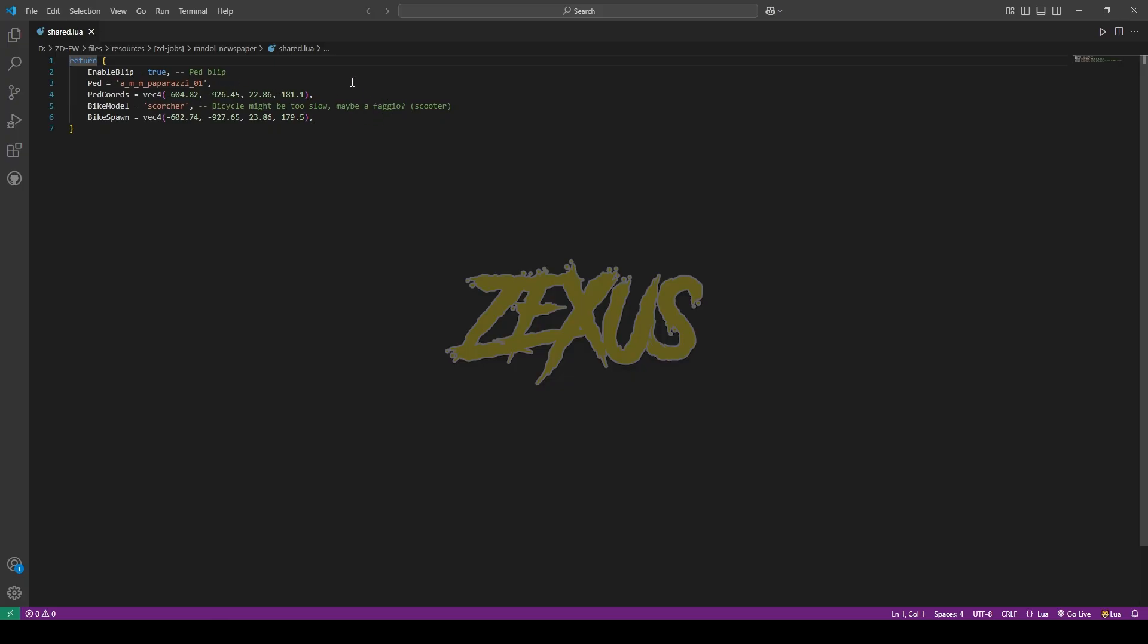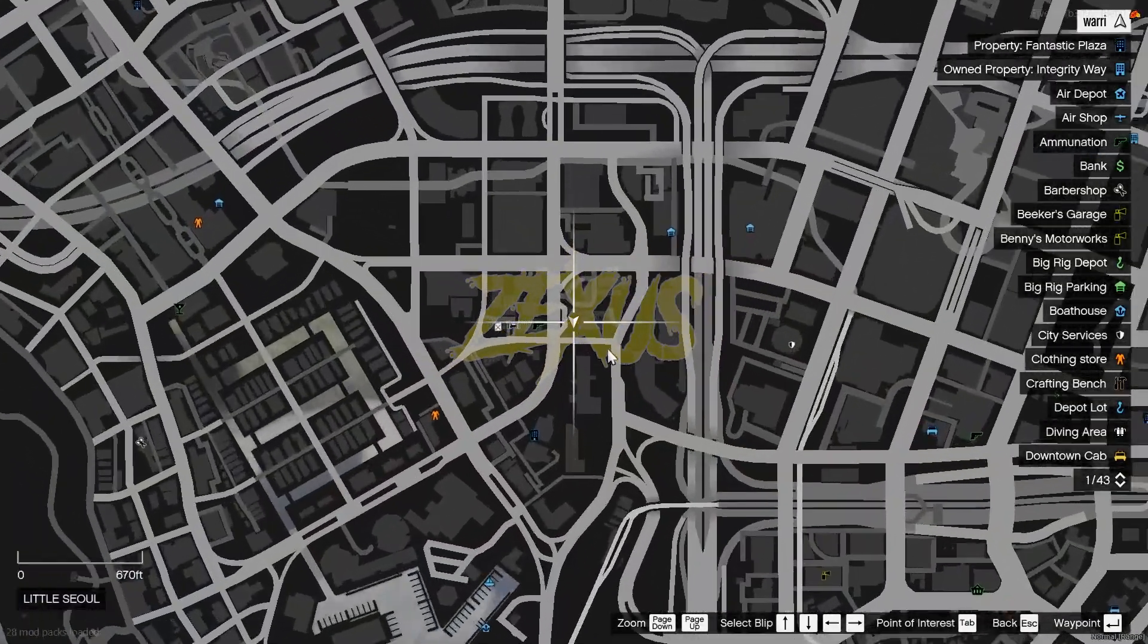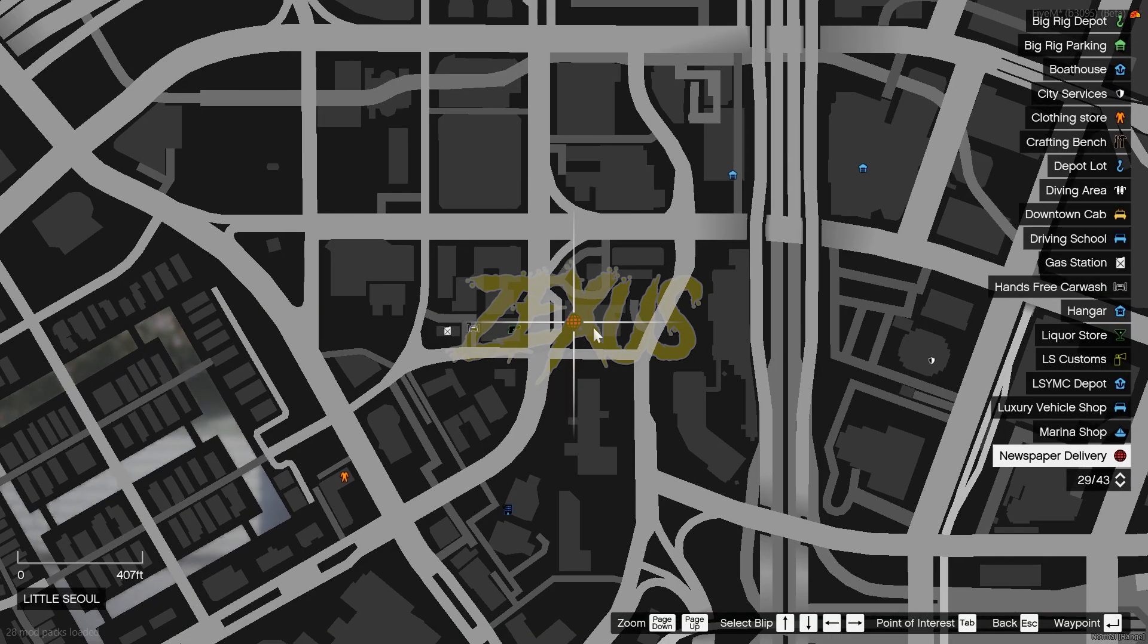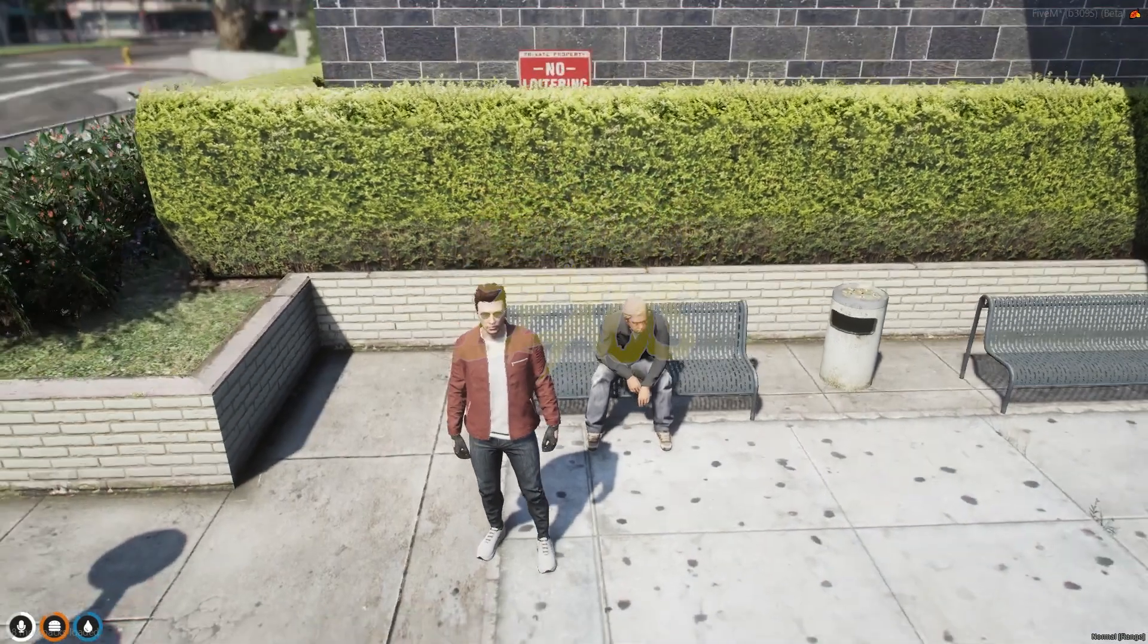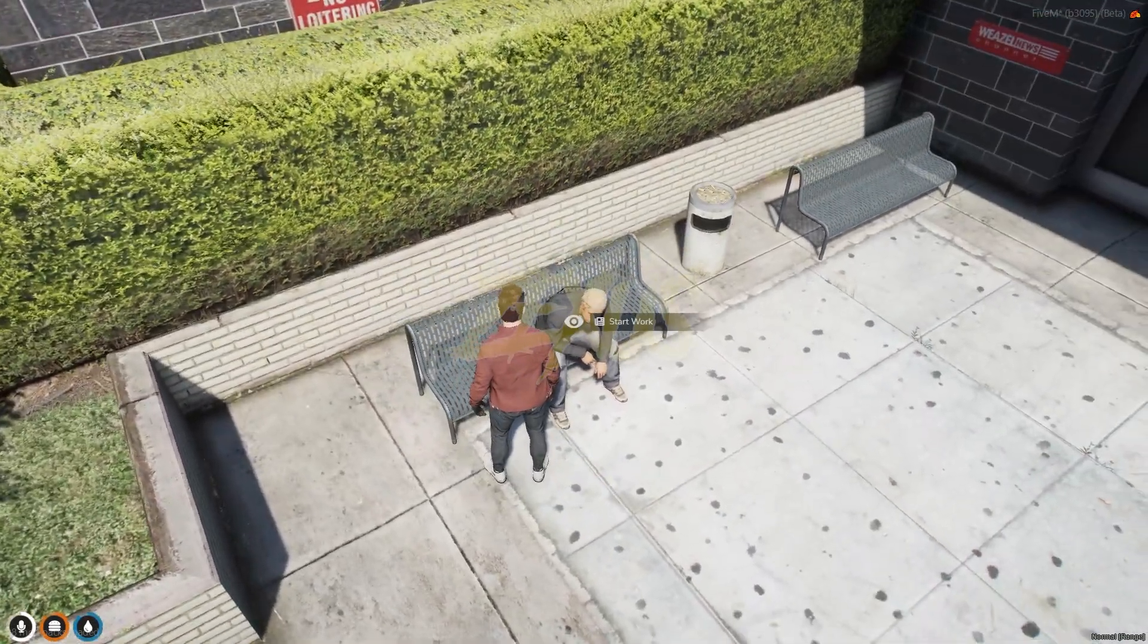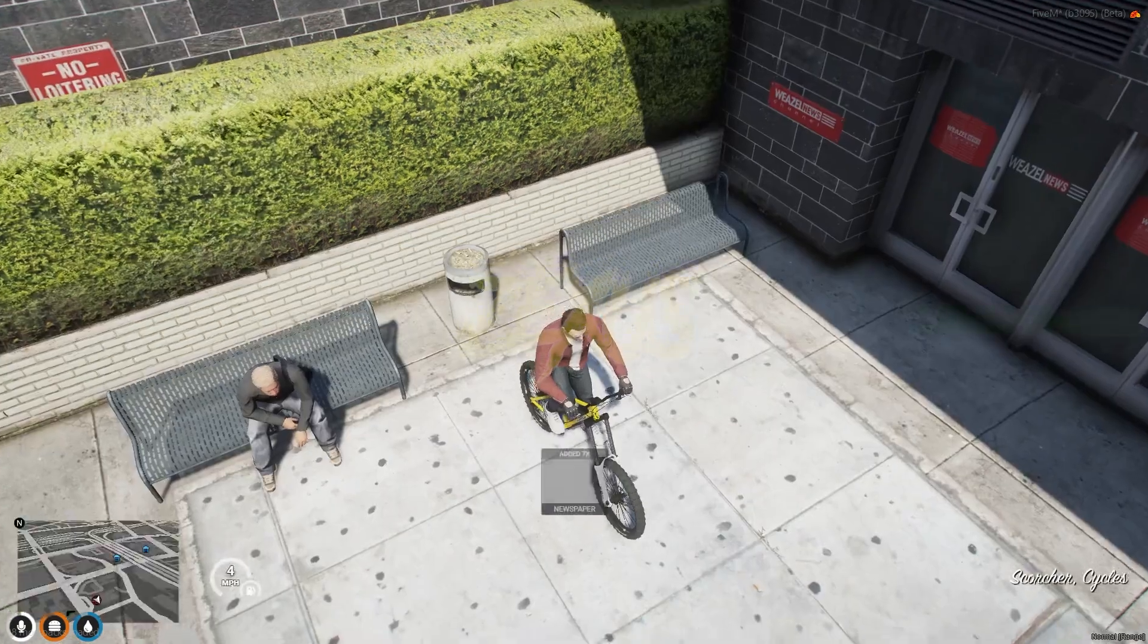That's it for the installation part. Now let's start the server. This is the area from where we have to start the job. The blip on the map. The pad is over here. We just need to interact with the pad with your target eye and then click on start work.